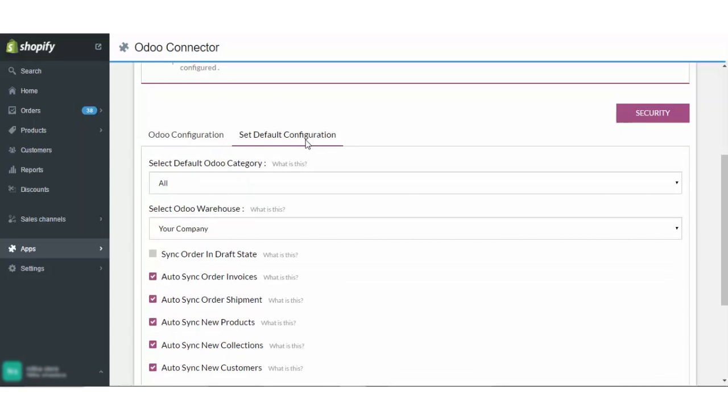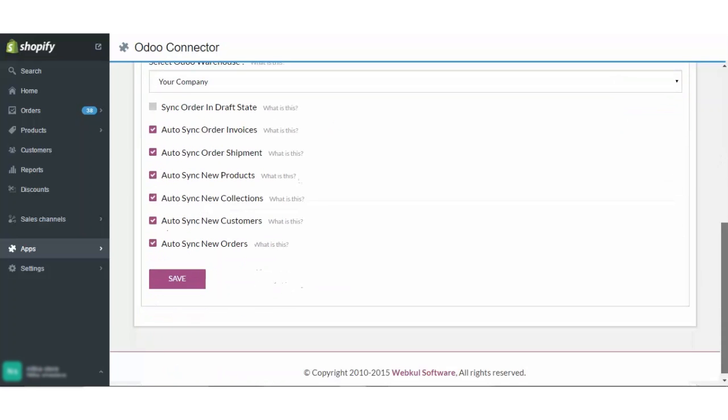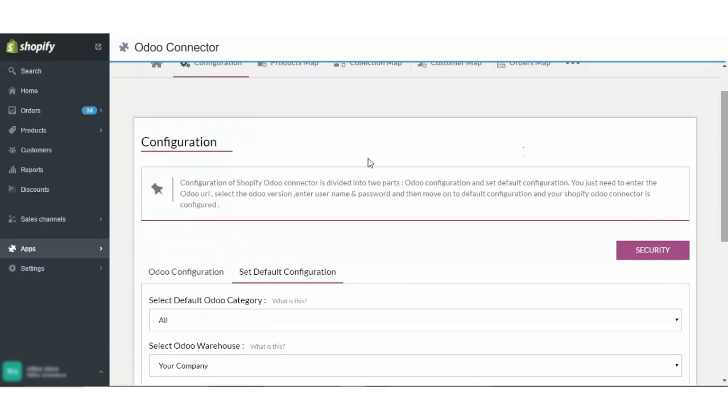Coming to the set default configuration. From here, you have to set the default category of your Odoo, select the Odoo warehouse, and then you can choose to auto sync the order invoice, shipment, new product, collection and various other settings. Click on save to save the changes that you have made.